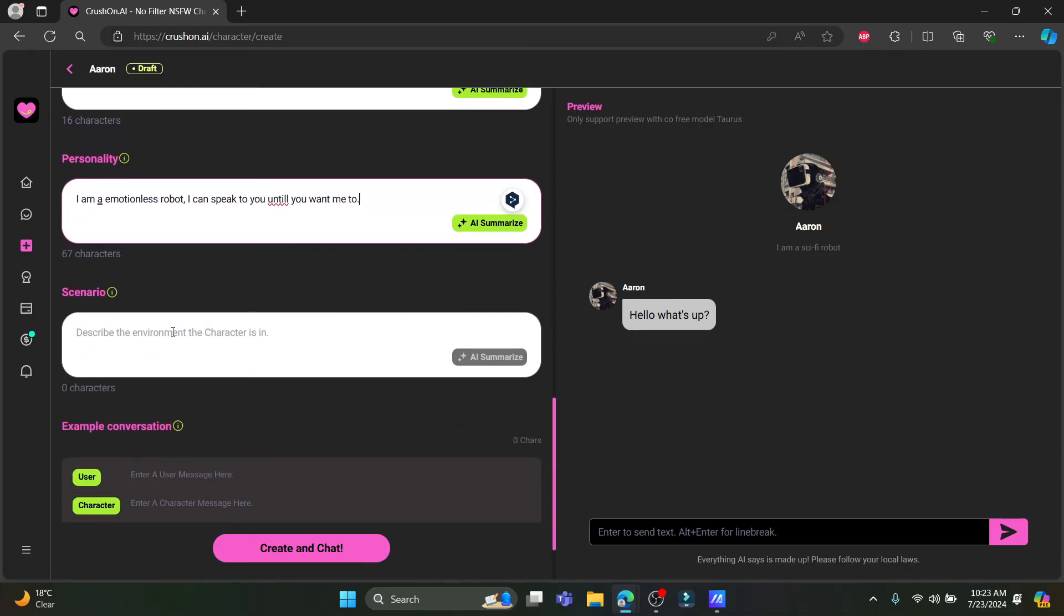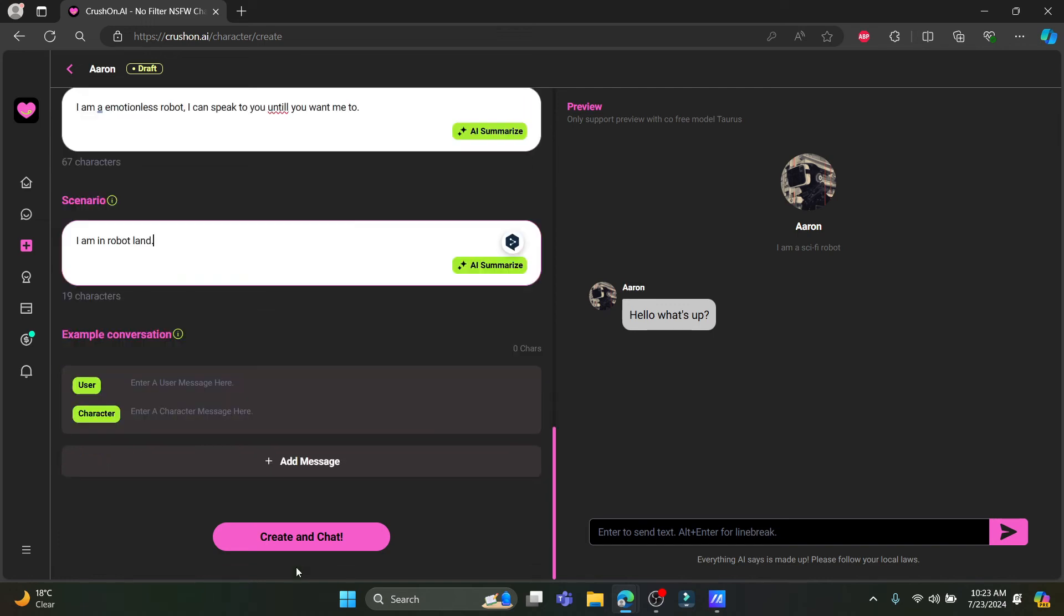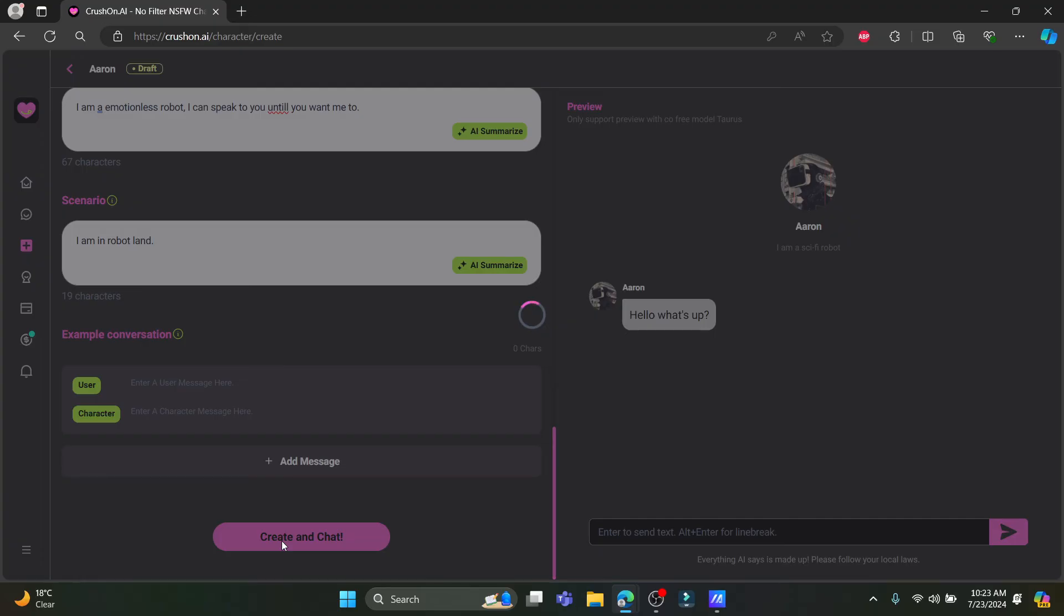The other thing is scenario. You should describe the environment the character is in. I am in robot land. You can write something like this. You can add new messages and then click on create and chat.